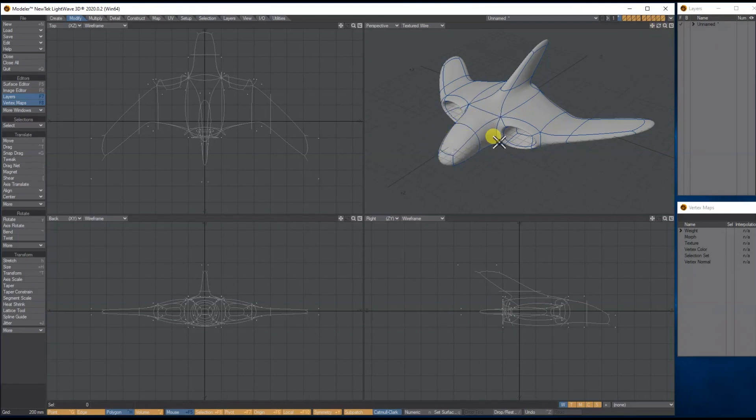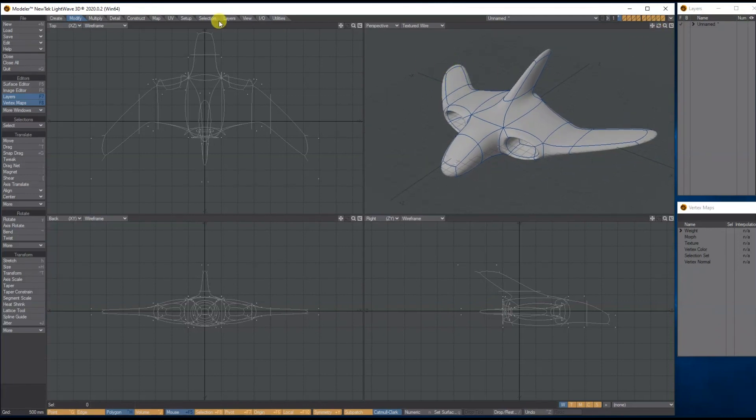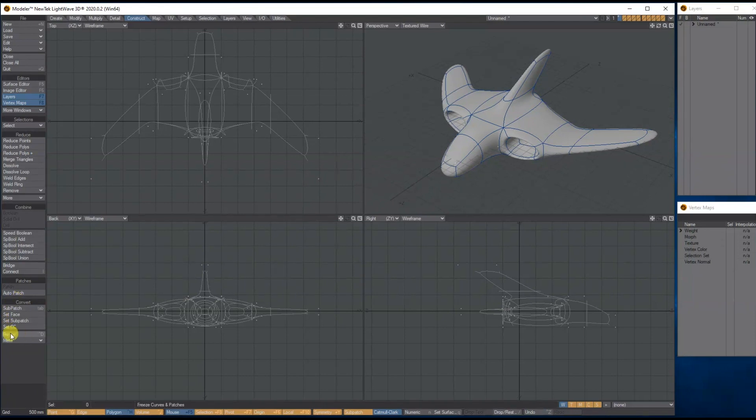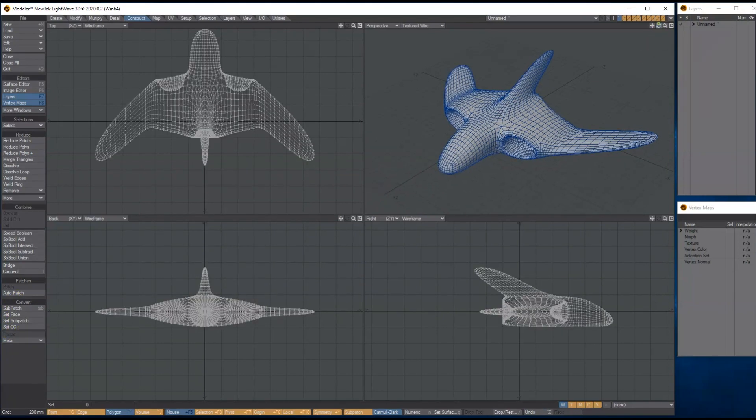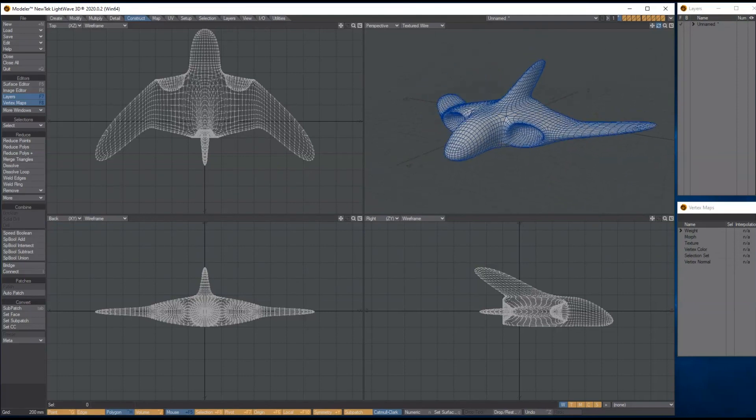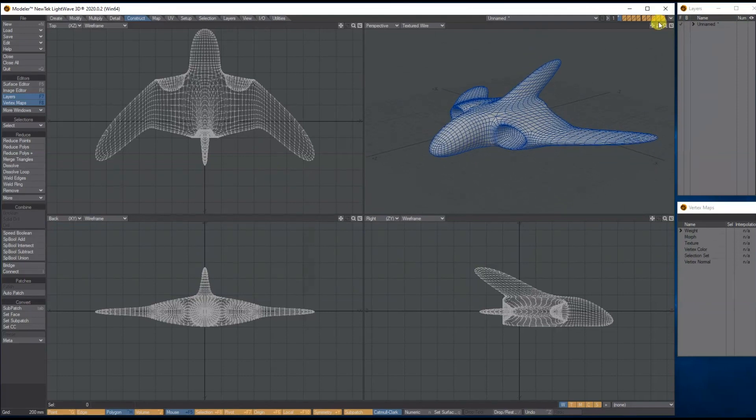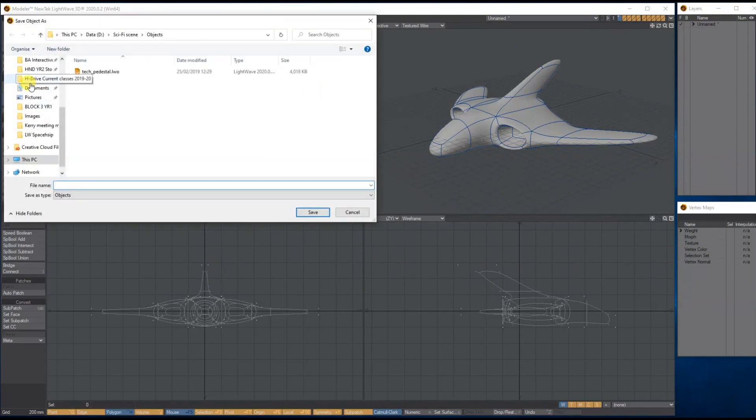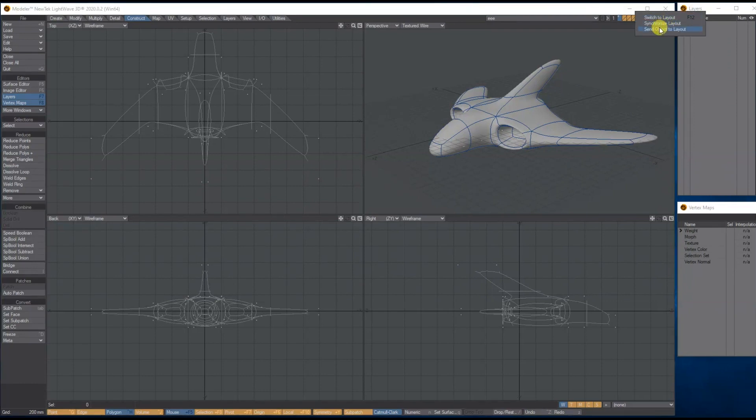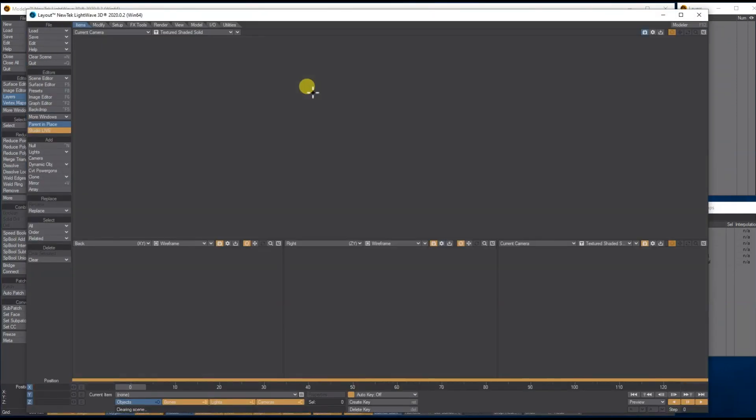When you take this through to layout, the polys and everything will be all filled in. It's a bit like freezing in here. If you go to construct, if you want to remove the sub patch but keep the shape, you need to click on freeze. Then it removes the sub patch and you've just got the ship with quite a lot of polys. Let me just save this and send it through to layout to show you what I mean.